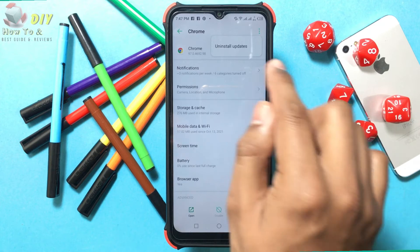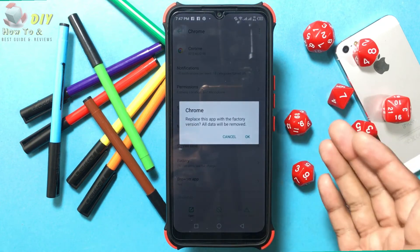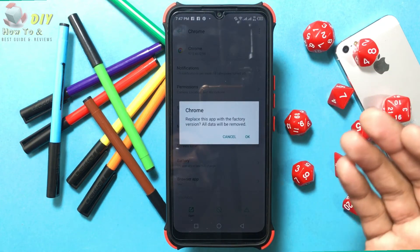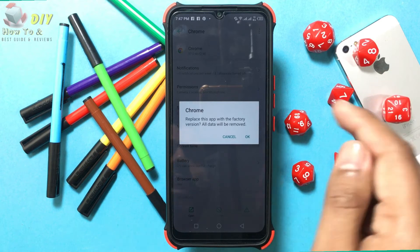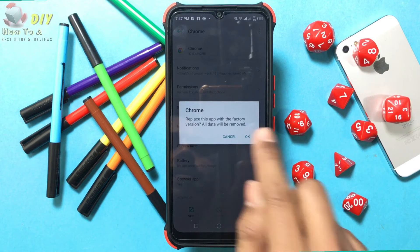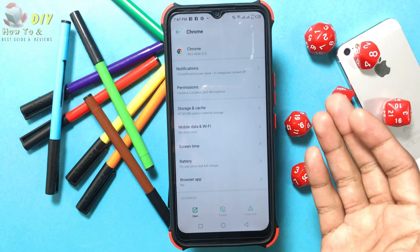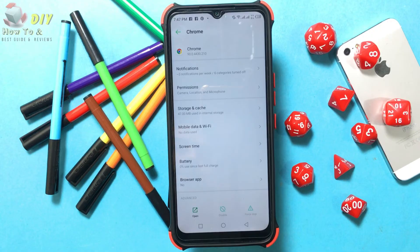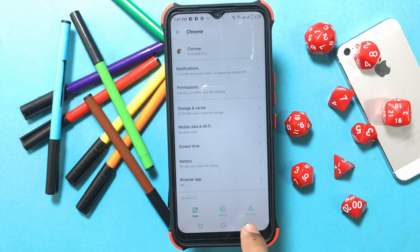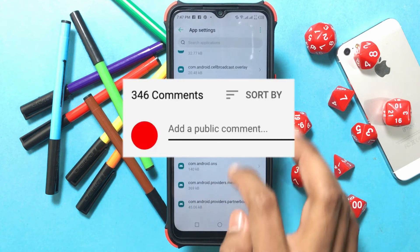Tap Uninstall Updates. You will see a prompt asking if you want to uninstall the update for the app — tap OK. Now your Google Chrome app update is uninstalled. If you have any problems, let me know in the comments.